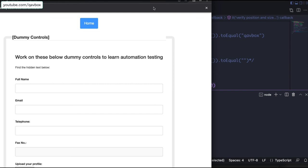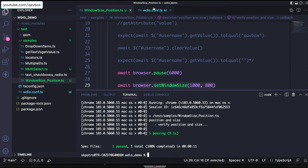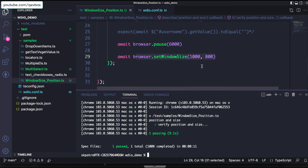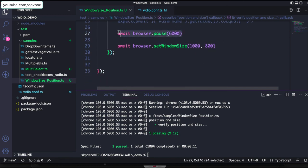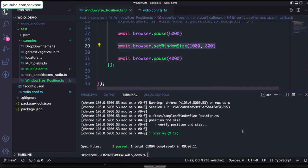Let's run it one last time. It happened a bit fast because I didn't add a browser pause — but you can add a pause of three to four seconds to observe the changes. Both setWindowRect and setWindowSize changes reflected correctly.